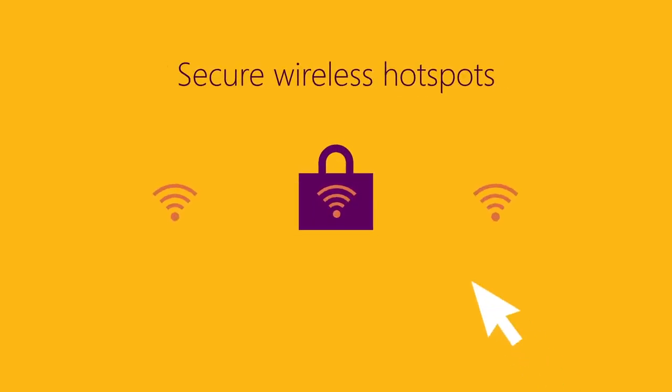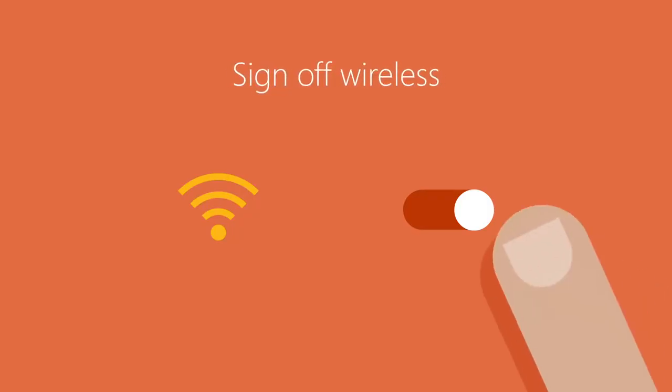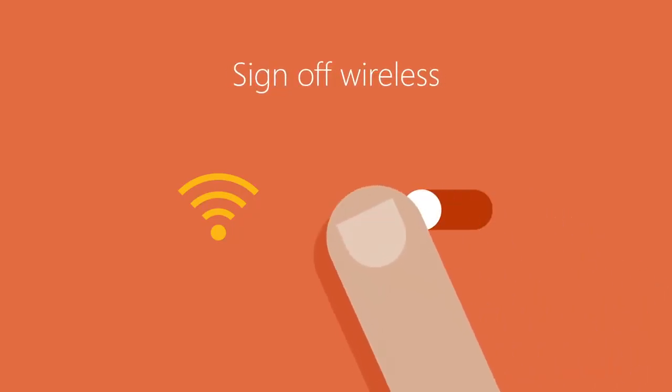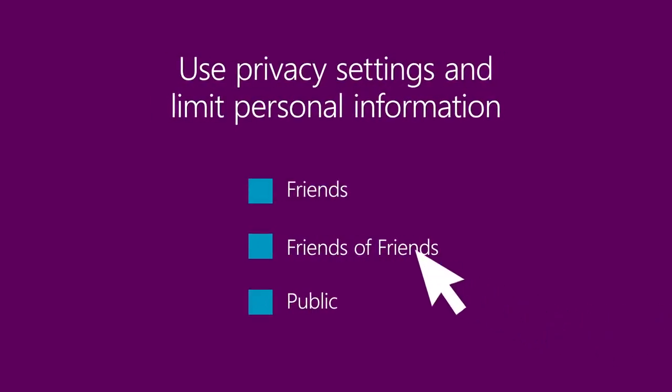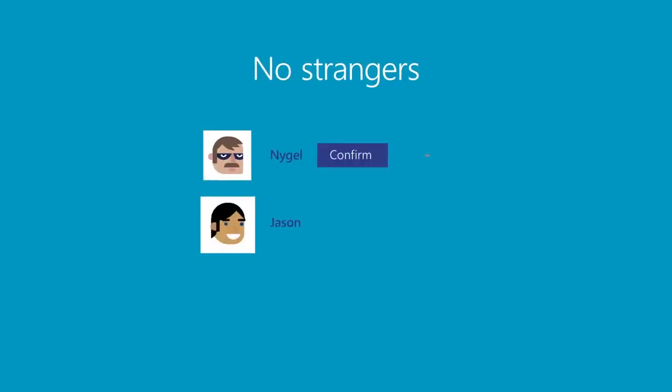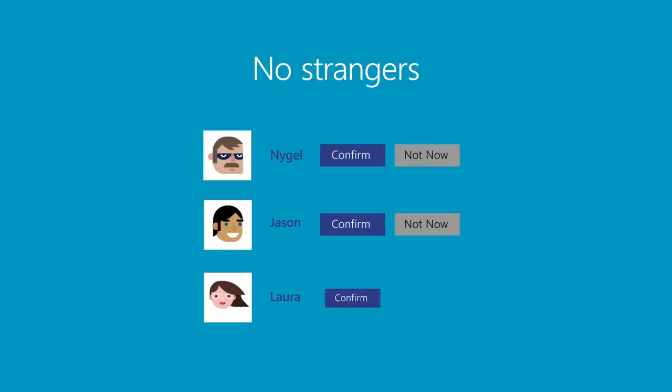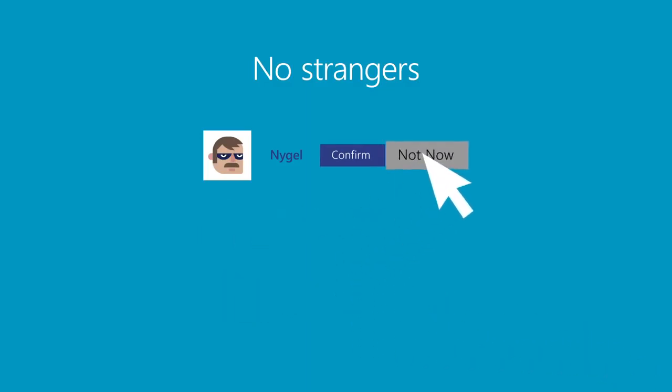Only connect to secure wireless hotspots. Make sure to sign off the wireless network when you are no longer using it. Use privacy settings and limit the amount of personal information you post online. Do not add strangers to your social media sites. Before you accept an invitation to connect, ensure the person is who they say they are.